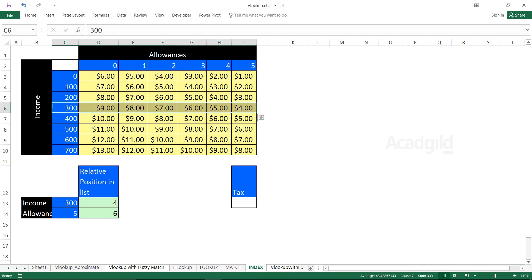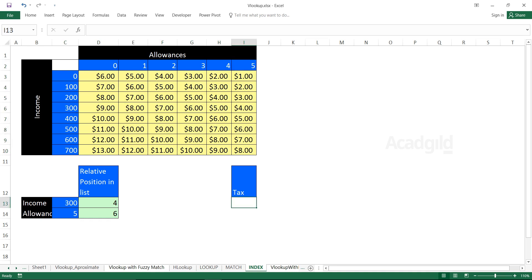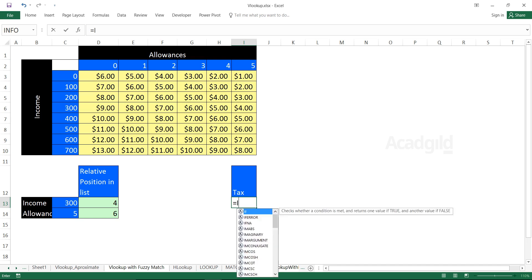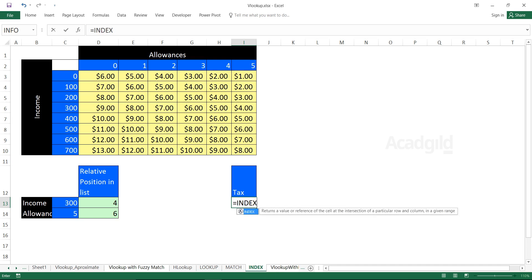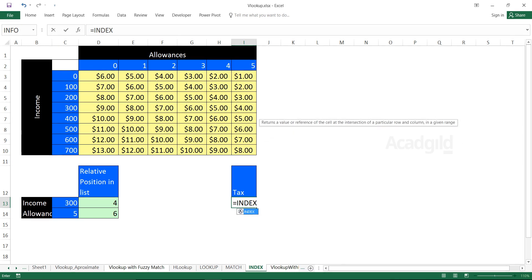The row number is 4 and the column number is 6, so the value I'm expecting is 4 dollars. To get it, I'll use the INDEX function. The tooltip says: returns a value or reference of the cell at the intersection of a particular row and column.